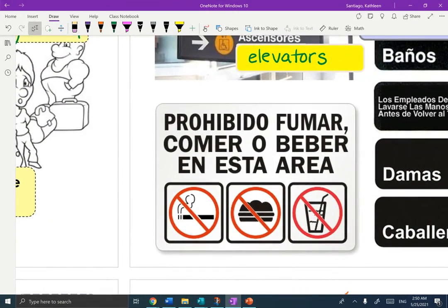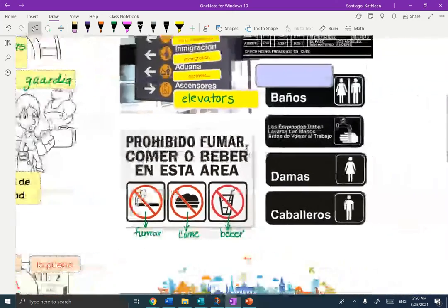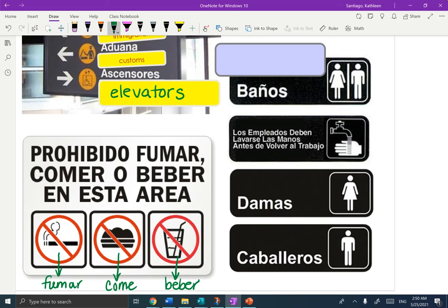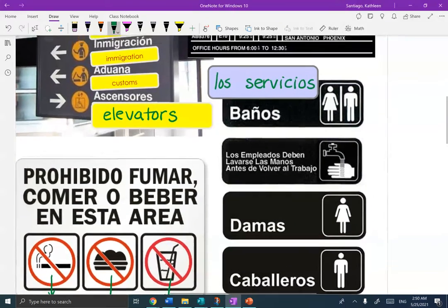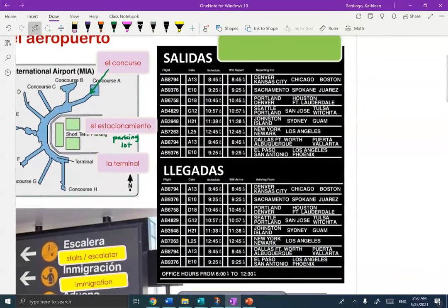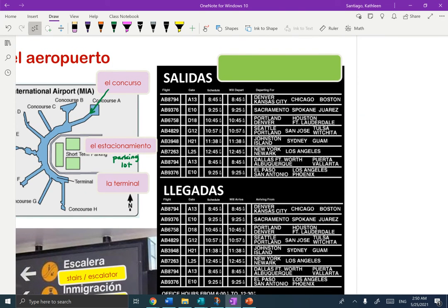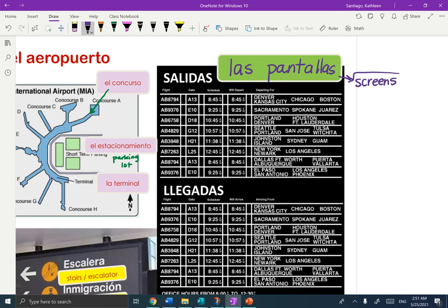You might see signs like Prohibido Fumar — no smoking. Prohibido Comer or Prohibido Beber — no eating or drinking in this area. You're going to see the word Damas — she's wearing a skirt, ladies — and Caballeros, gentlemen. You're looking for Los Baños, and another polite way to say it is Los Servicios. Up here, you look at a schedule on a big TV to see arrivals and departures. That big TV area is called Las Pantallas — the screens. Your computer also has a pantalla.